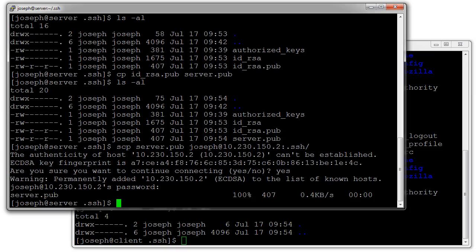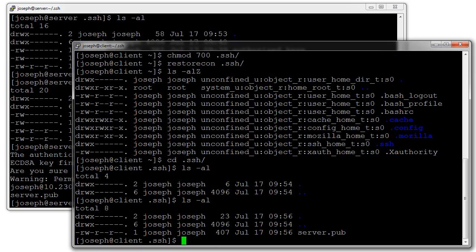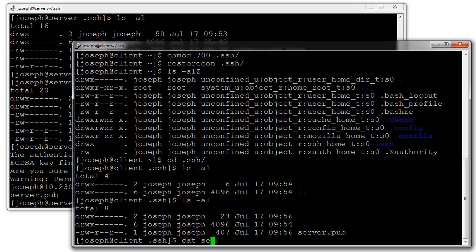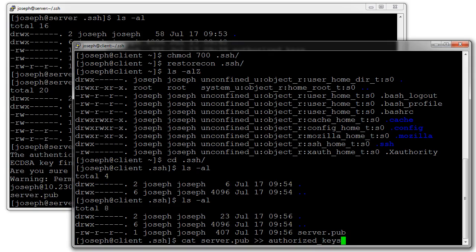On this side I can see I now have a server.pub file. If I do not have an authorized_keys file I can directly move this file over to authorized_keys. Or if I want to, I can append this one to the end of the file so I can do cat server.pub and use two greater than signs to append it.